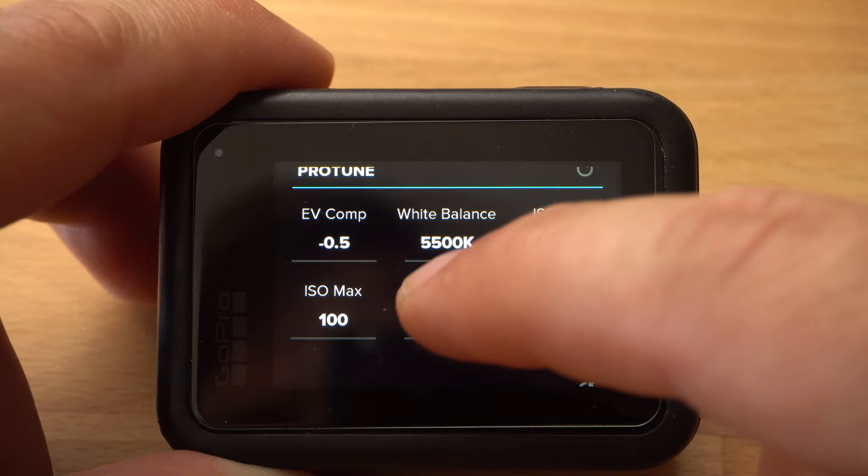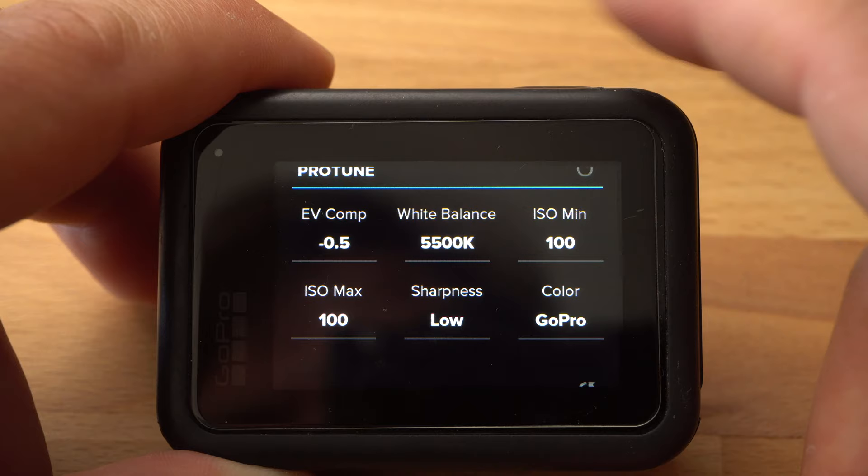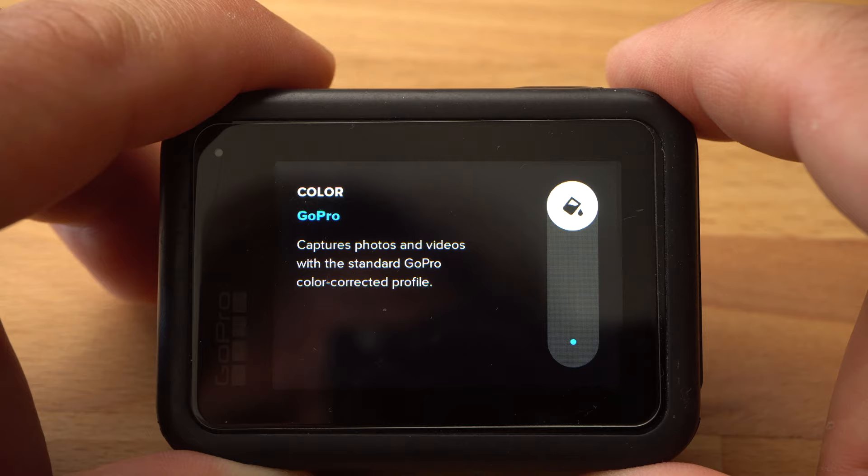I set the Sharpness to Low to prevent the camera from adding digital sharpness to the pictures — I can do this myself later when needed. I usually leave the color set to GoPro. The JPEG or RAW files have enough information to change the color afterwards without problems. And with that, we have already set up our GoPro perfectly.